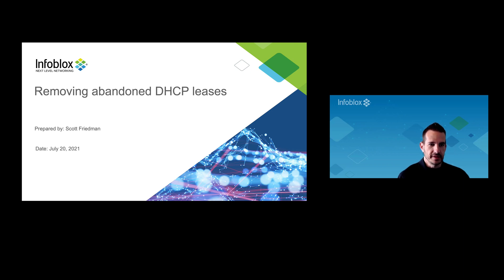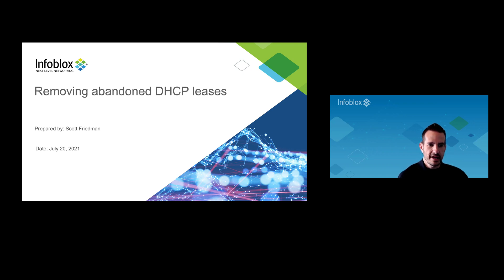Hi, my name is Scott Friedman. I'm a solutions architect with Infoblox, and today we're going to look at a scenario where you might have a bunch of abandoned DHCP leases in your NIOS grid database.